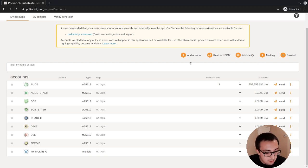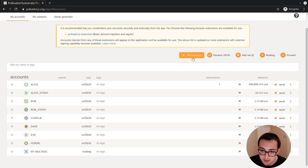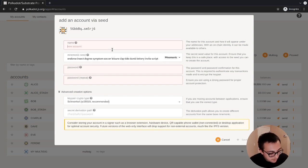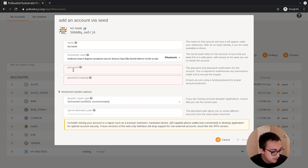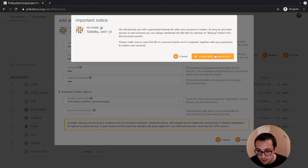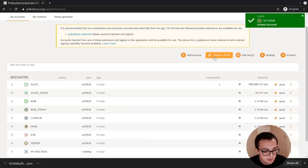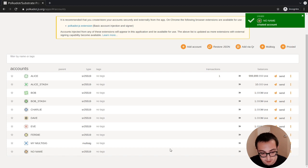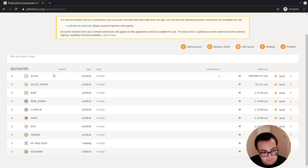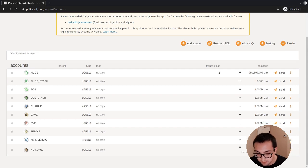Now what we want to do is we want to execute this multi-sig. Let's add a dummy account here. We'll call this the no-name account. We'll put a password in here and just use this no-name account for demonstration purposes to show you that the multi-sig can execute a transfer with approval of two of the three Alice, Bob, Charlie to this no-name account.